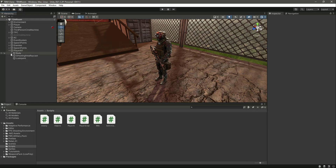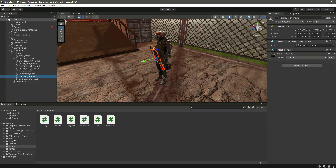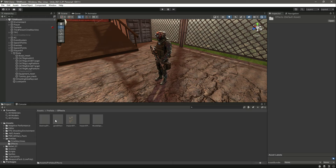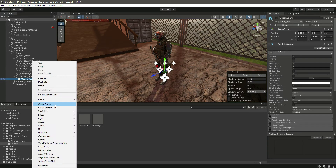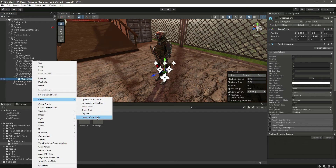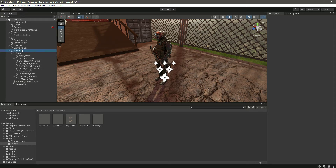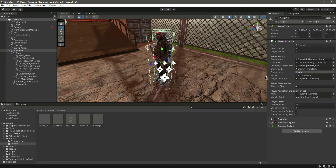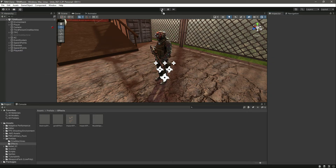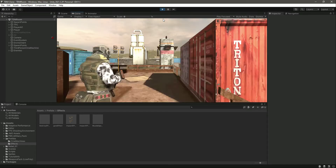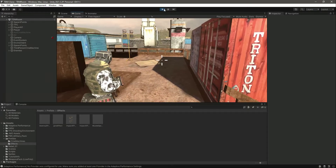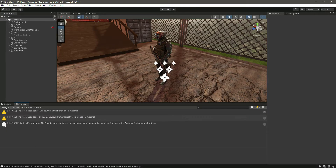Let's expand the player AI body and the tommy gun mesh to add our muzzle spark. Drag and drop it in there, click on it, then click Unpack Completely. Then click on player AI, drag and drop the muzzle spark effect right there. Now whenever the player AI shoots the enemy it will play that muzzle spark effect.